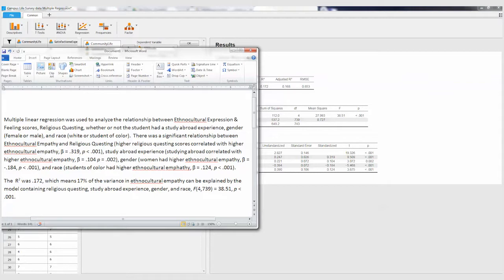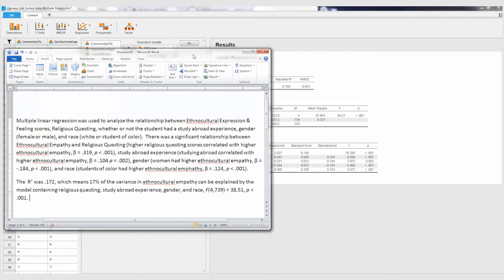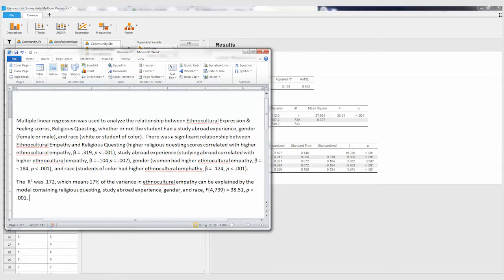And then that beta value. So that beta value for religious questing, that beta value is right here. I put in that beta value. It's fine for this assignment to just have the beta value and then the p value for it. And so I do that for each one of them here.